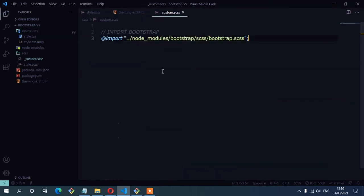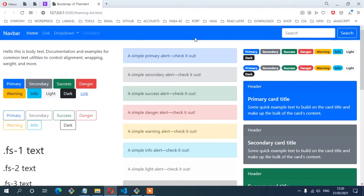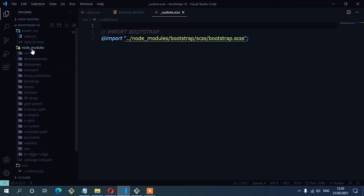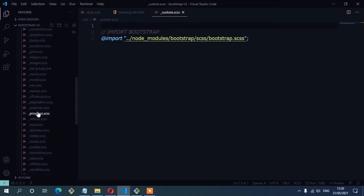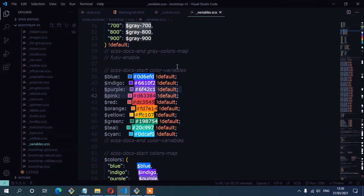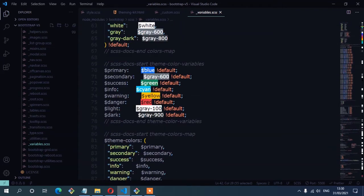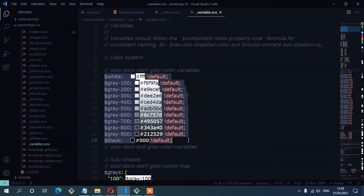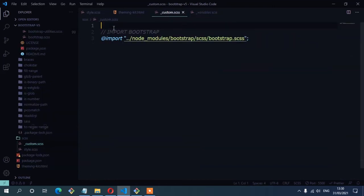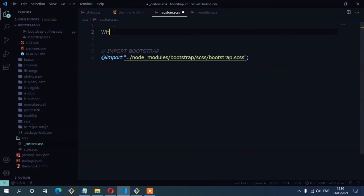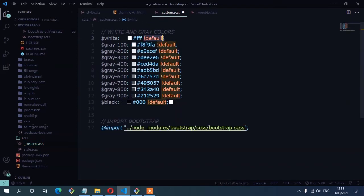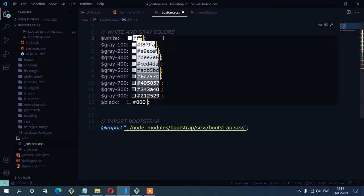The next thing we have to do is copy some of the things we want to override — the colors. The blue is the default, so we're going to copy them from the Bootstrap variables file, which can be found inside node_modules, then Bootstrap SCSS, and then down here we have the variables file. Here you can see the primary color is assigned to that blue color as the default. I'm going to start with the gray colors and the white color, copying the entire gray, white, and black colors to my custom file. I'll write a comment: 'White and gray colors'. And remember, once you copy, you must remove the default flag. I'm going to select all of them and then save.